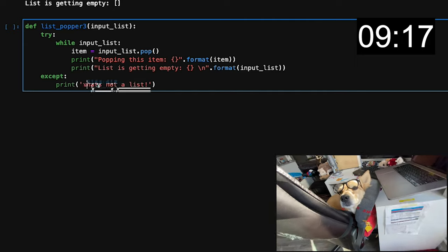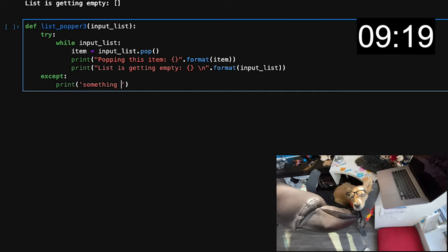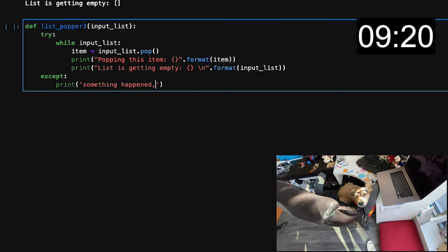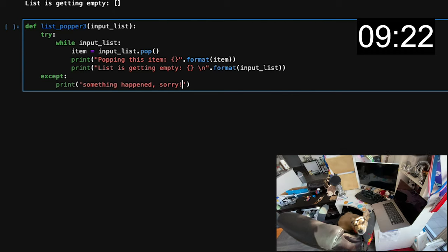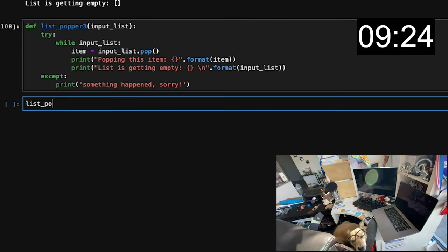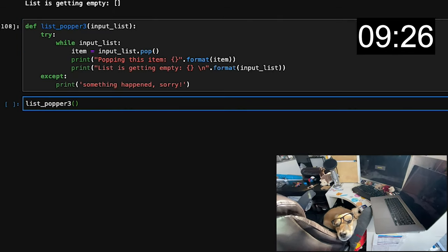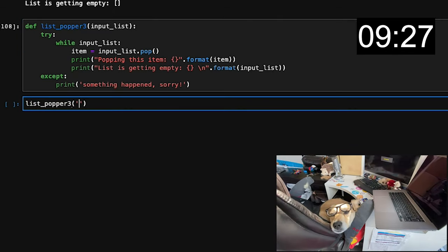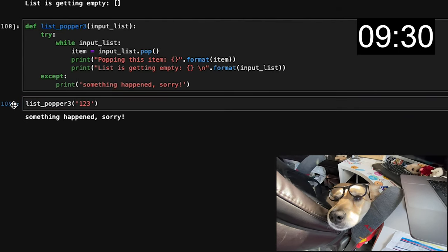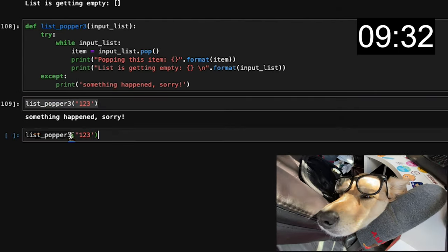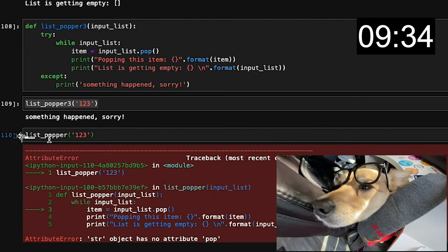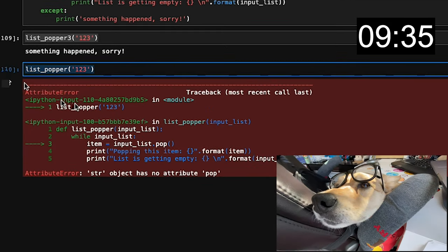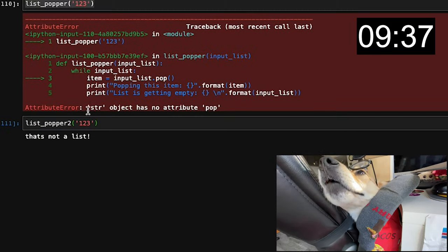Let's try a try except block. The console will not throw an error if anything goes wrong under the try block. Instead, it'll run the except block. I'm going to vaguely say that something happened, even though you can tailor make different exceptions depending on the errors that occur. Let's try this bad input on all three iterations of our list popper function. The very first function would just throw the error, while the second function knows it's not the correct input.